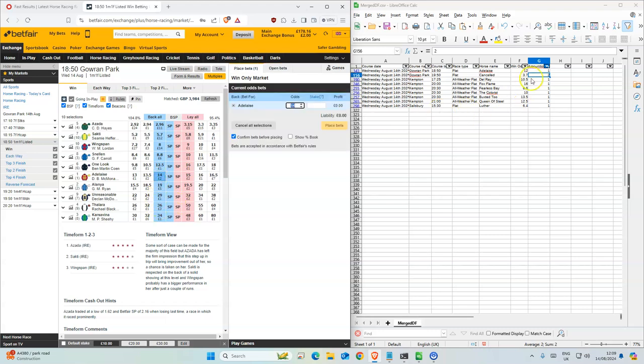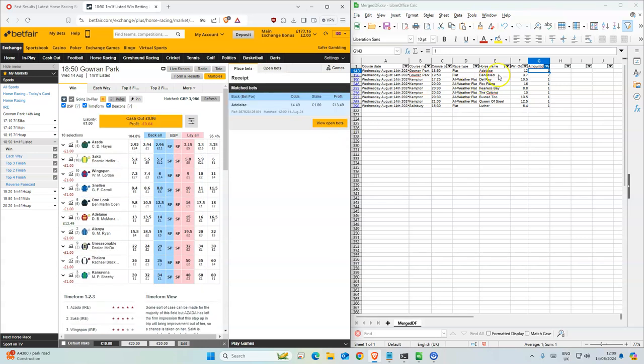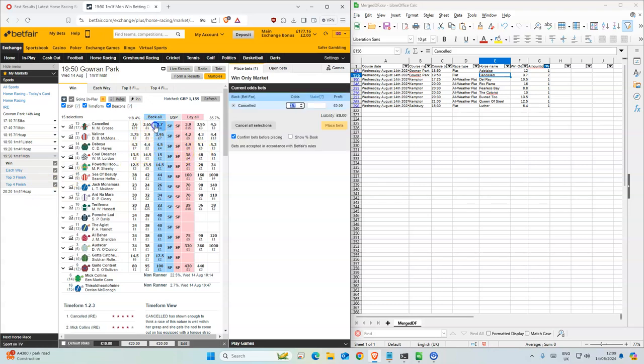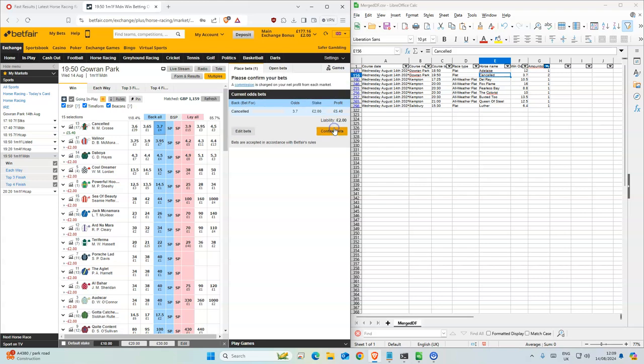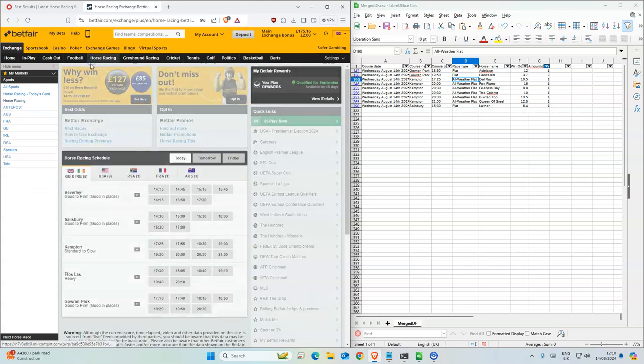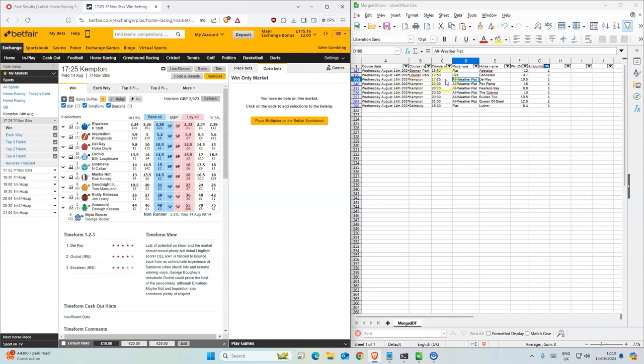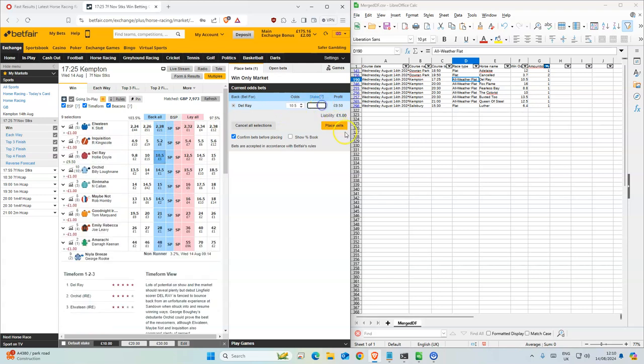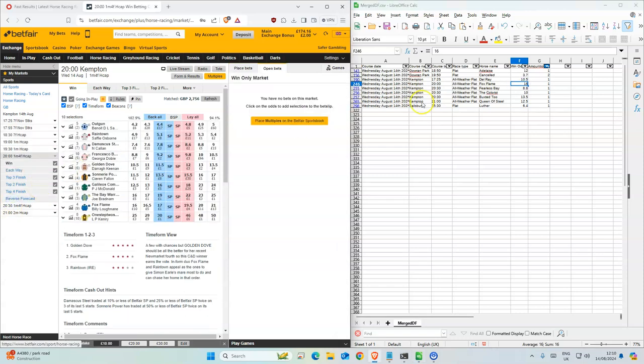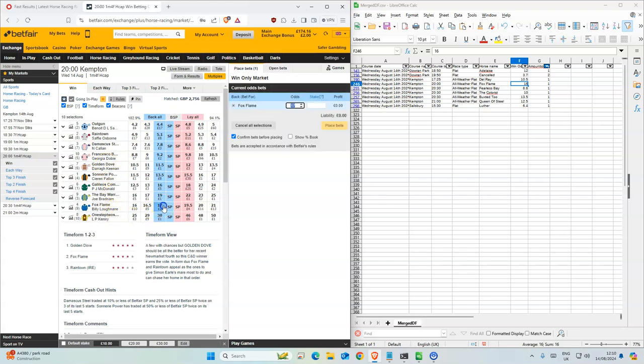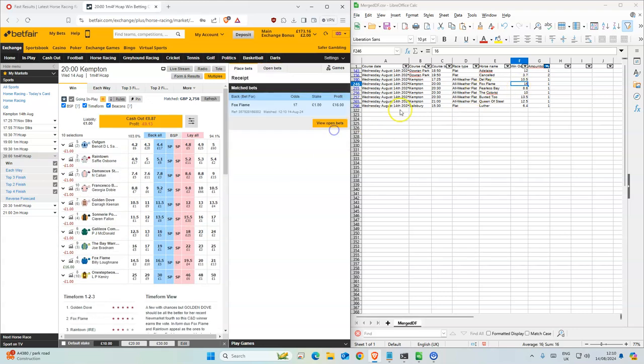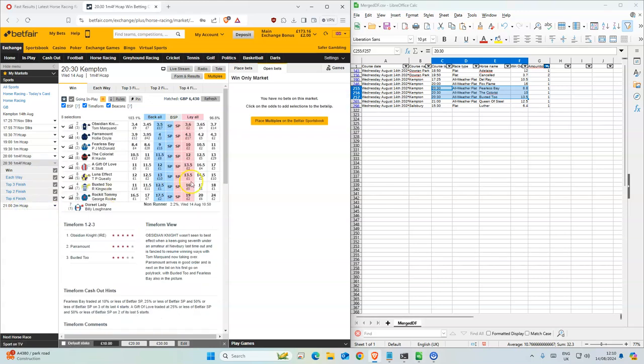Okay, so this is 12, this is 14, so we'll take that one. There's two for this one. Mostly all weather. 10, this is what we have here. Fox Flame 17, so we'll take that. Okay, there's three for this race.